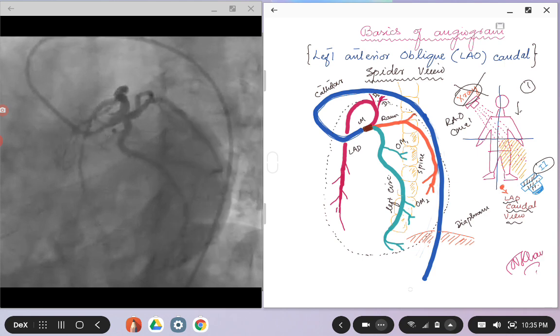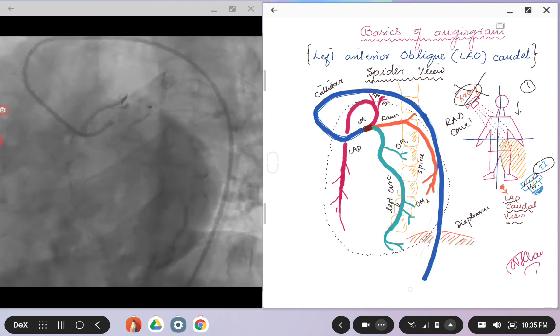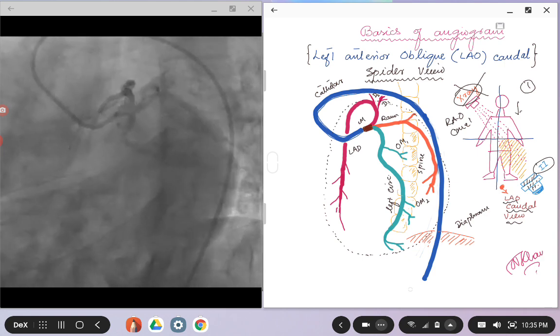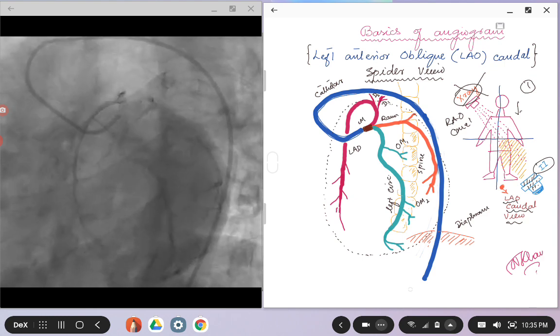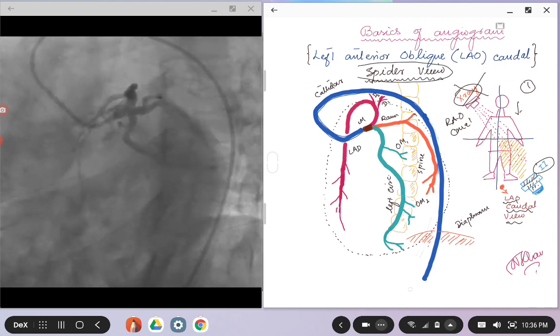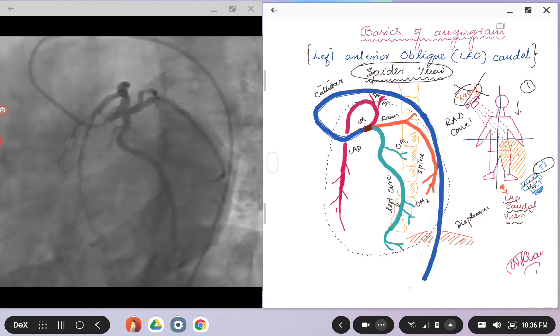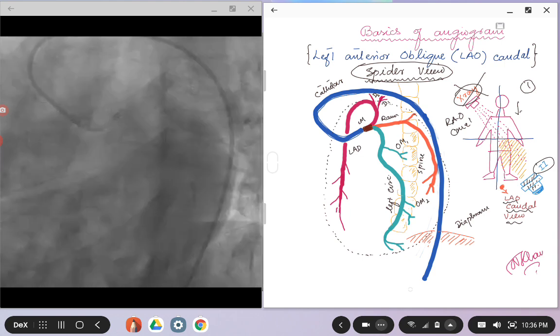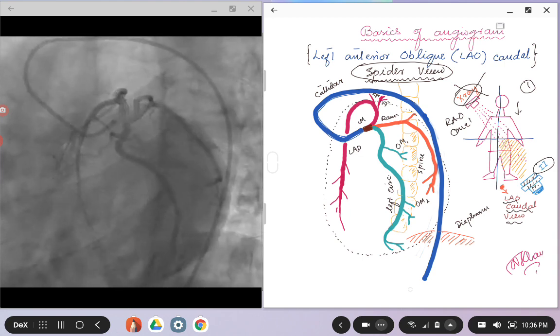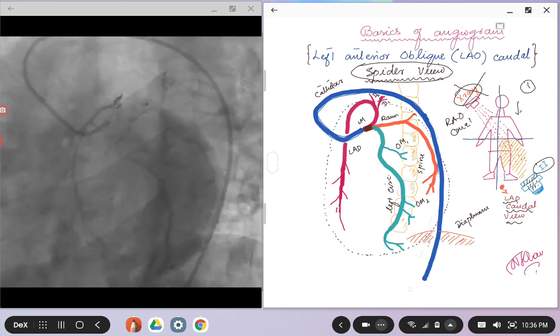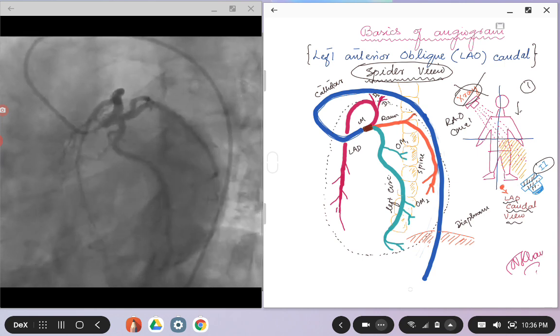On your left there is a cine image of a LAO caudal view. It is also known as a spider view, just as the coronary arteries look like the legs of the spider. So in layman terms, we sometimes call it a spider view.